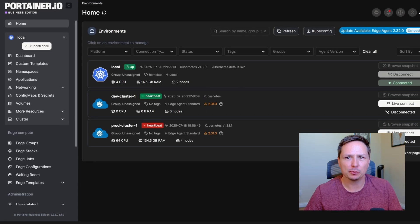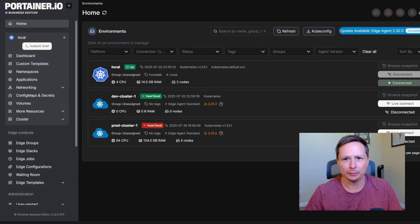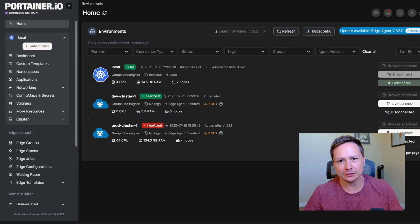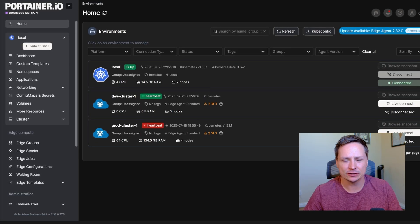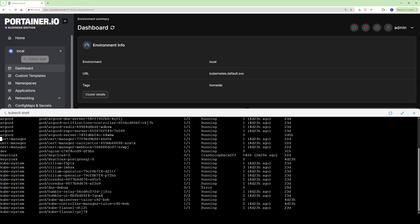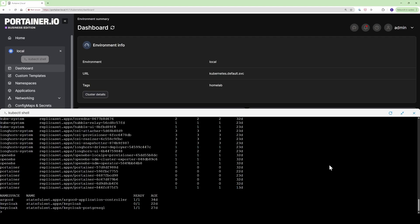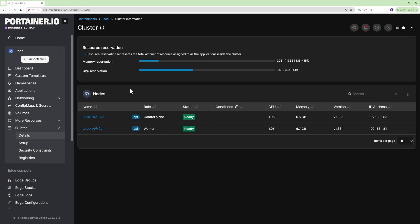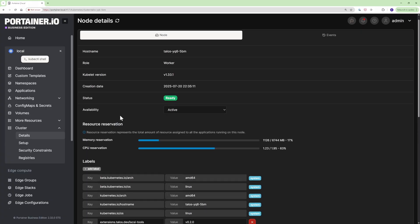So Portainer is one of the most popular tools for managing Kubernetes clusters and it just got a new look for its UI. It allows you to do everything from running kubectl commands, viewing logs, managing nodes, and installing applications into your cluster.